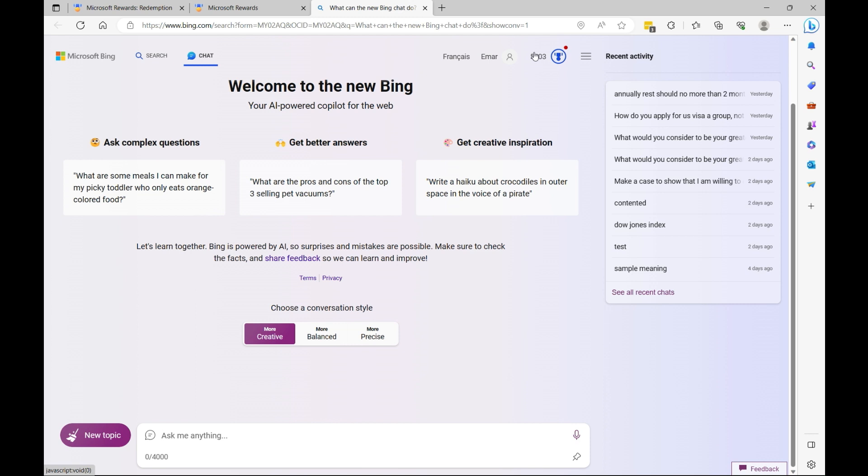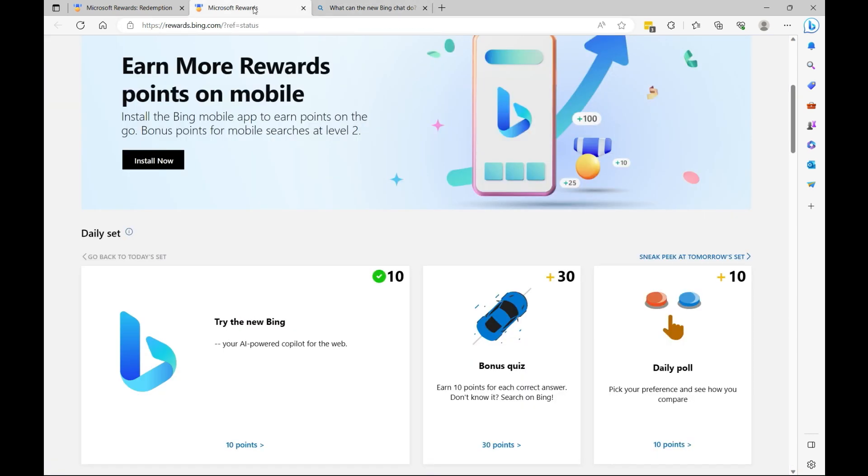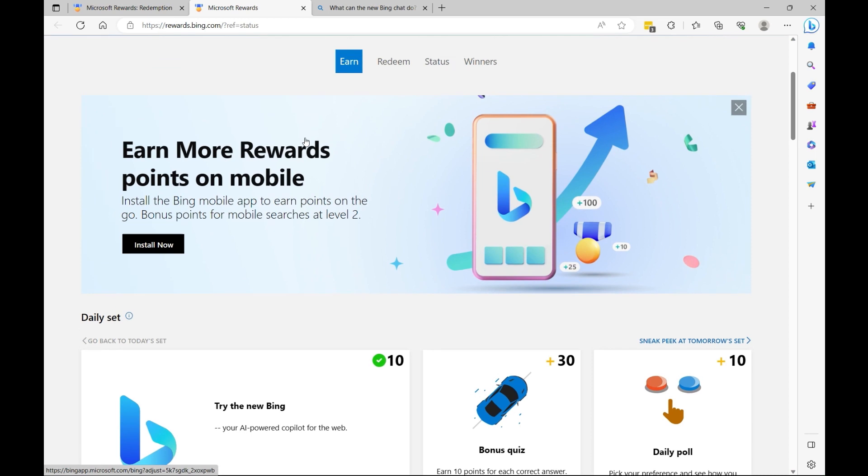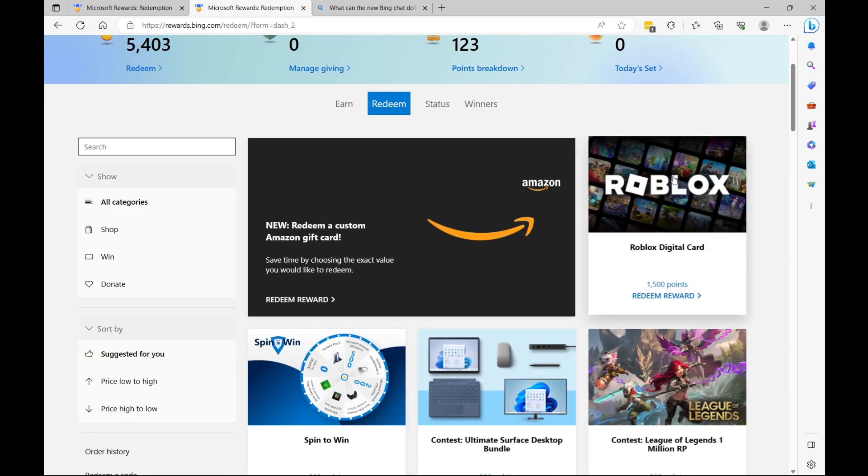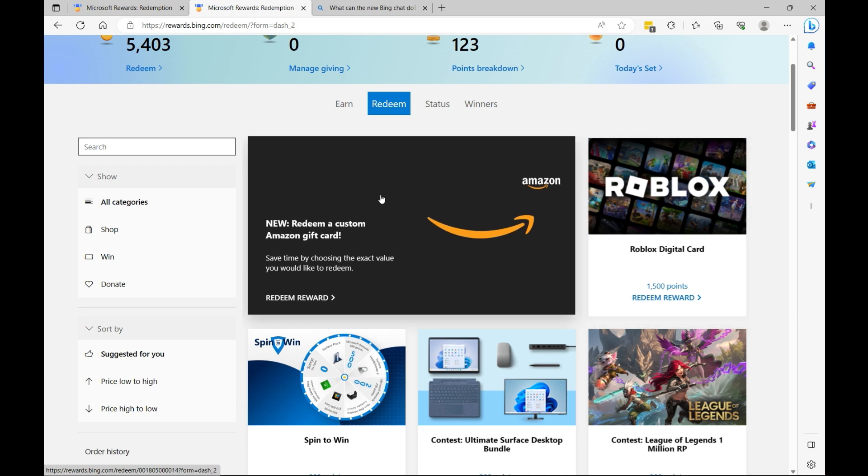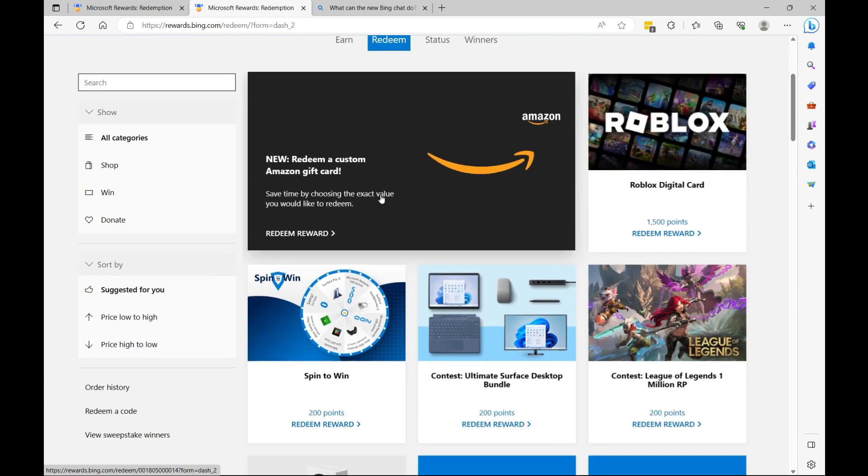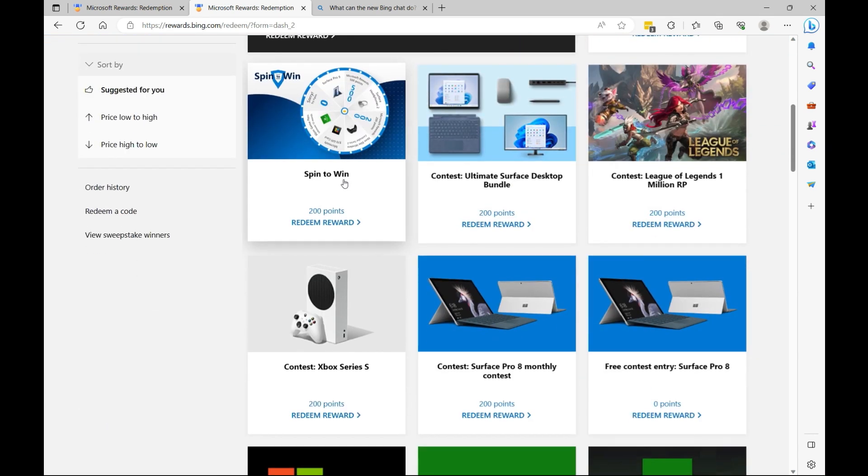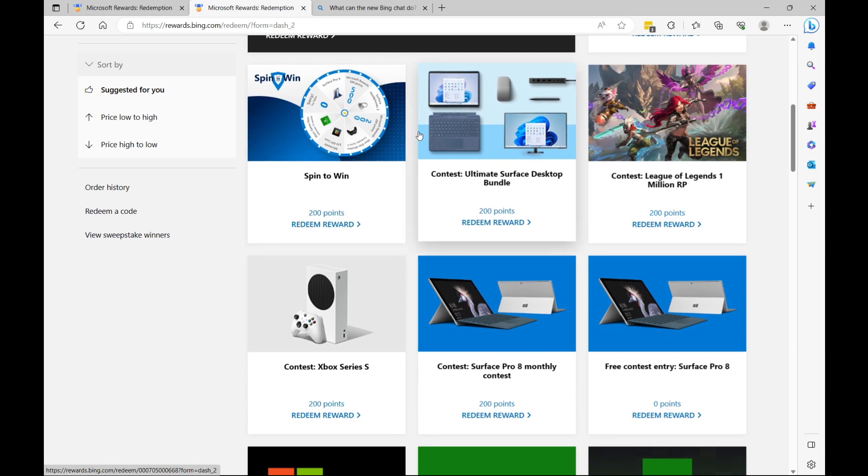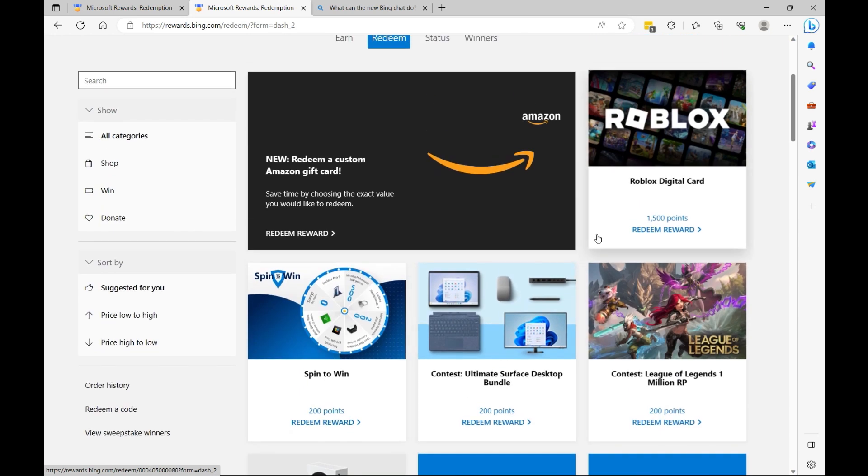Over time these points will accumulate and you can use them to redeem Roblox. So let's go on redeem again. Here I have Robux which I can redeem, as I can redeem Amazon gift card, I can redeem almost anything from this redeem page.